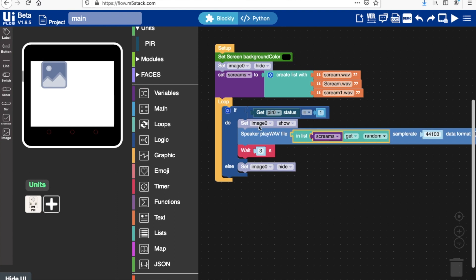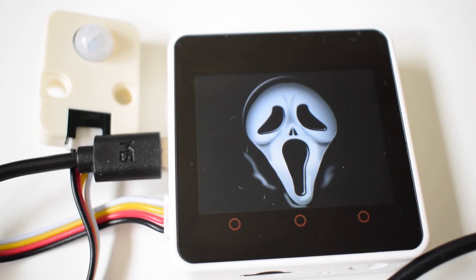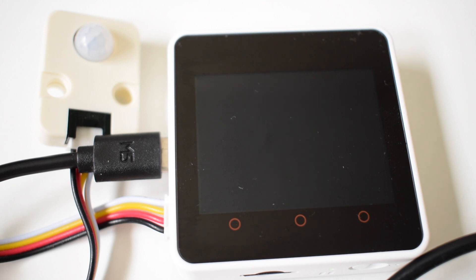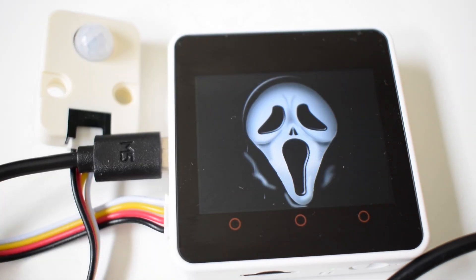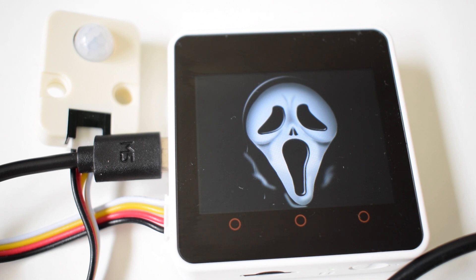Okay, now let's fire that up and see if it works. Okay, and here we are. Here's a quick test. We can see that once we wave our hand over the PIR, it will play the sound and show us the image. And also we get a randomized sound.